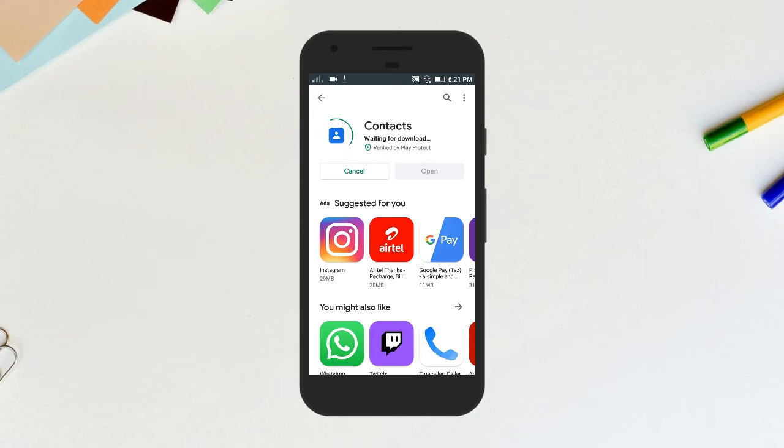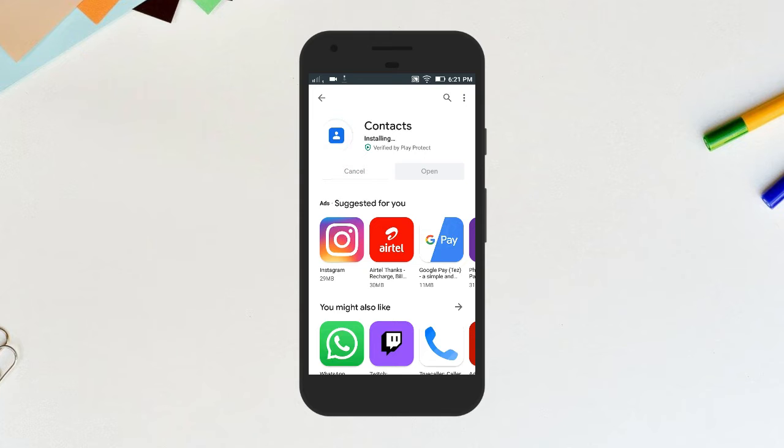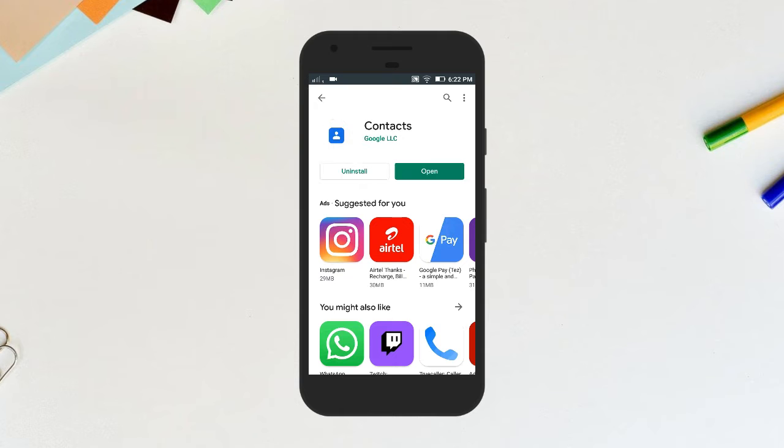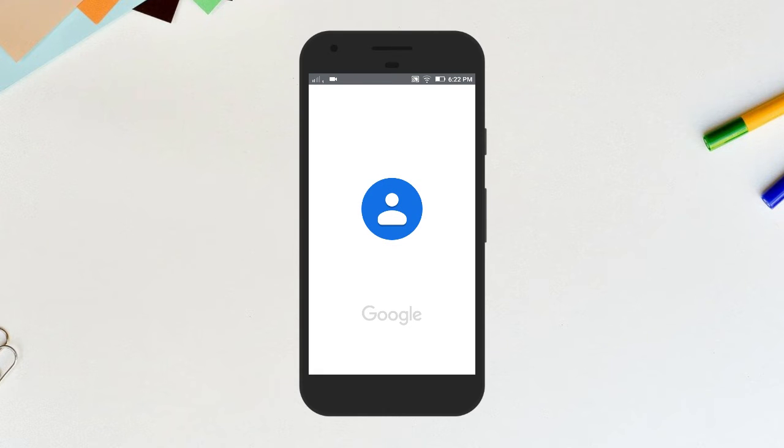Now all your contacts might be saved in different locations like Google account, phone storage, or even SIM card. First, we are going to move all contacts on our SIM card to our Google account. If you don't have any contacts on your SIM card, skip this step. Open Contacts app.